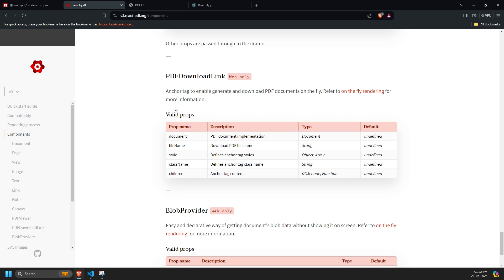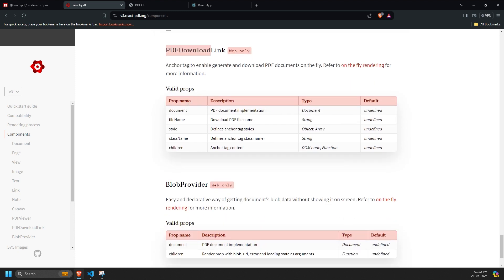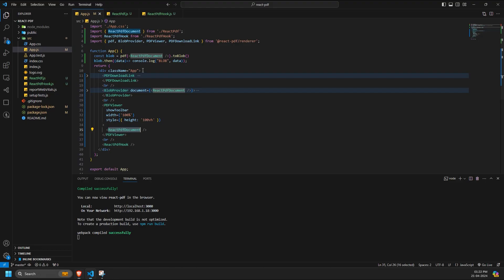Finally, the PDF download link component has props similar to the document component, including document, file name, class name, and children. These work the same way as in the PDF Viewer component.